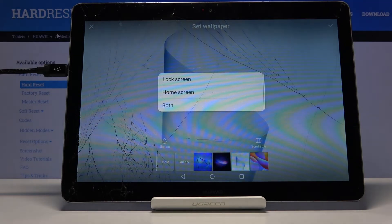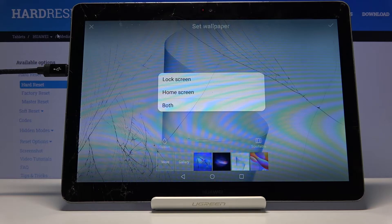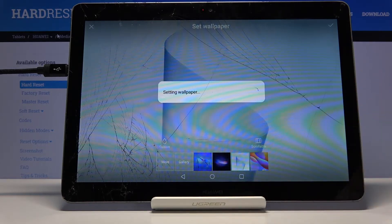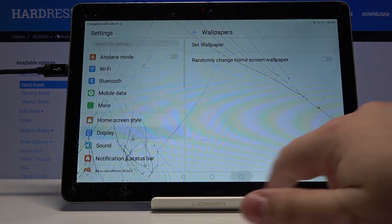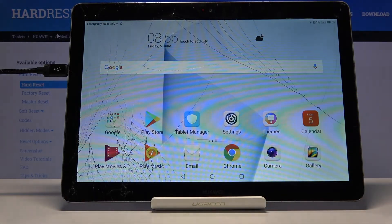Now you can select where to set it up — for example, lock screen, home screen, or both. We're going to select home screen. Go to the home screen and as you can see, the wallpaper changed.